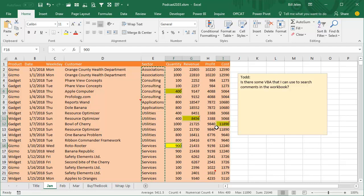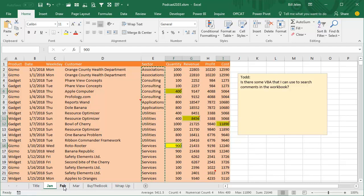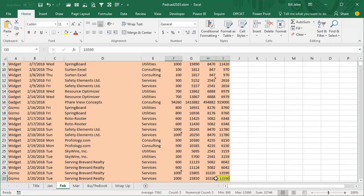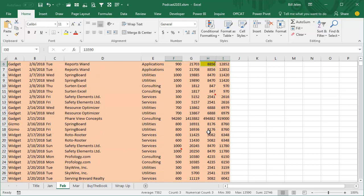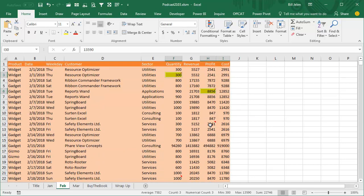Even applesauce will appear. Alright, so any form of the word Apple, and we've effectively marked those cells in all of the sheets.